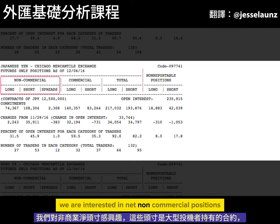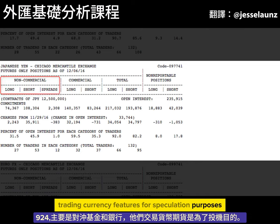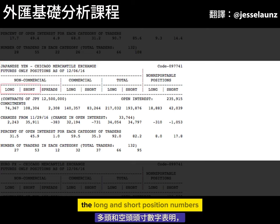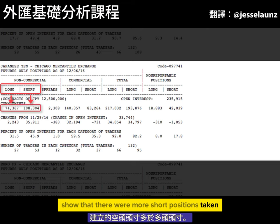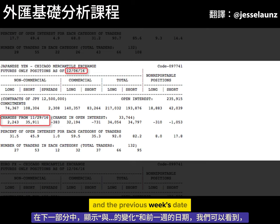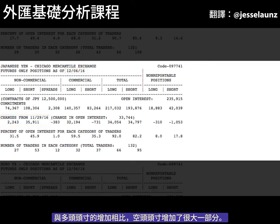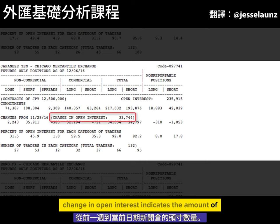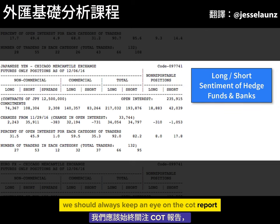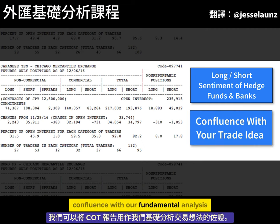The COT report should be used to gauge large financial institution sentiment on a currency. We are interested in net non-commercial positions, which are contracts held by large speculators — mainly hedge funds and banks trading currency futures for speculation purposes. For example, looking at the Japanese Yen with trade positions from the 6th of December 2016, the long and short position numbers show more short positions than long, and changes from the previous week show short positions increased by quite a large amount. We should always keep an eye on the COT report to get an idea of the positions and sentiment of large speculators, and we can use it as confluence with our fundamental analysis trade ideas.